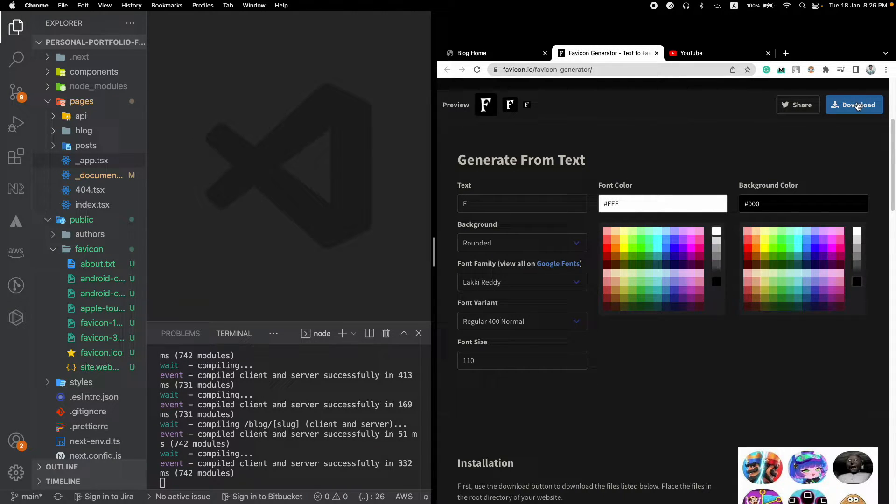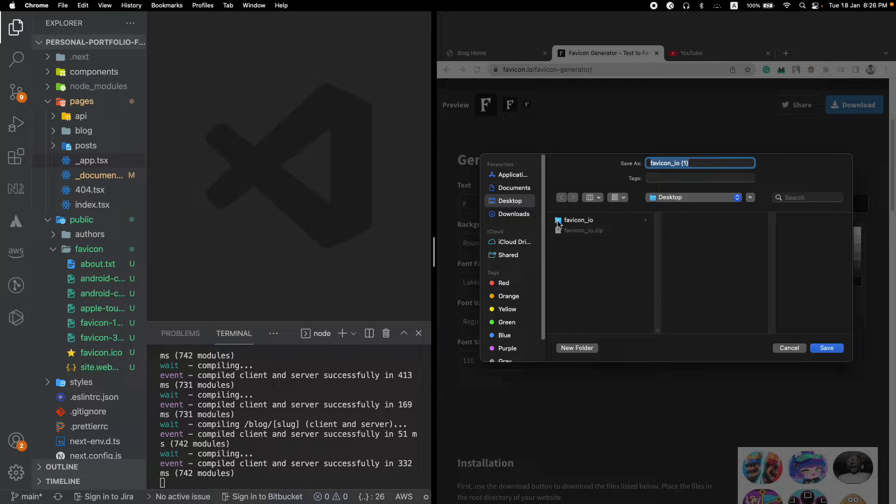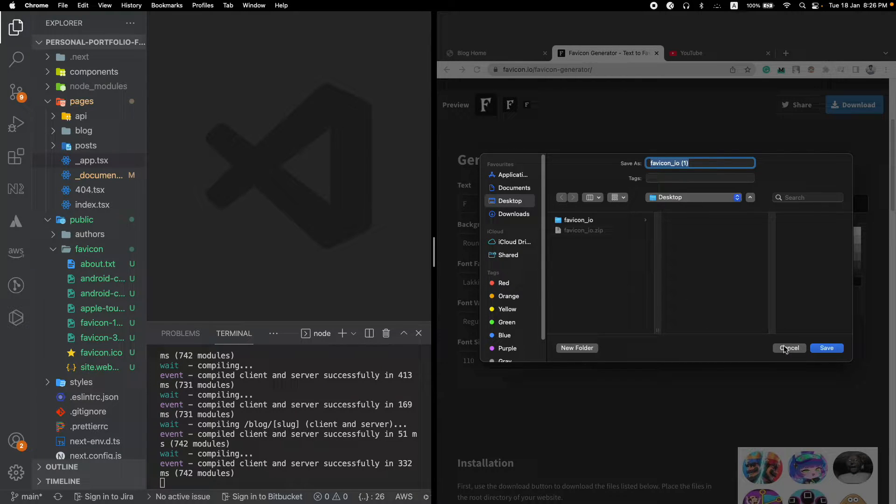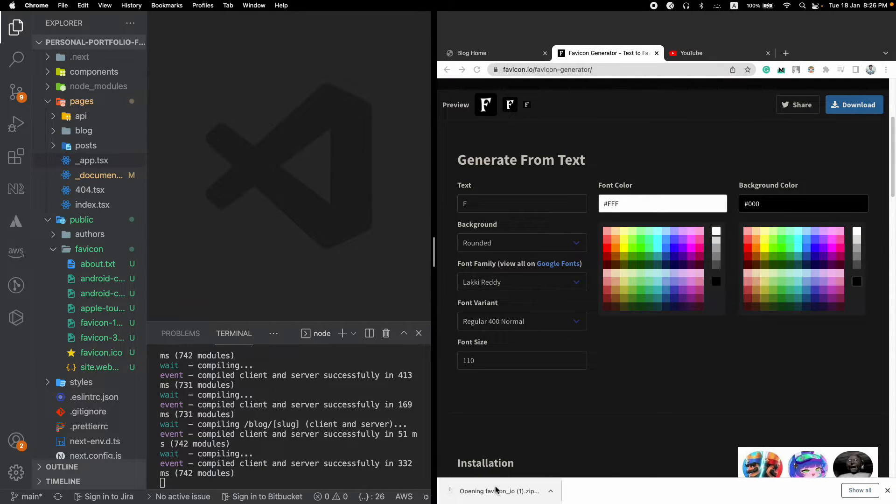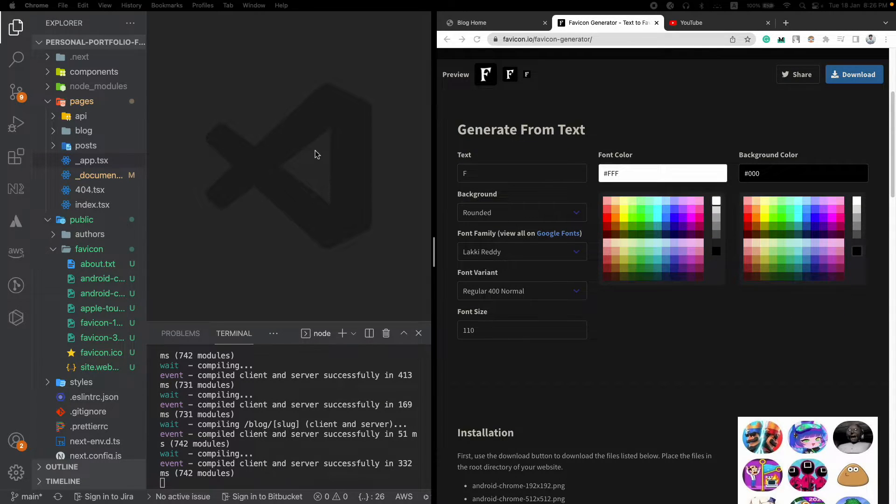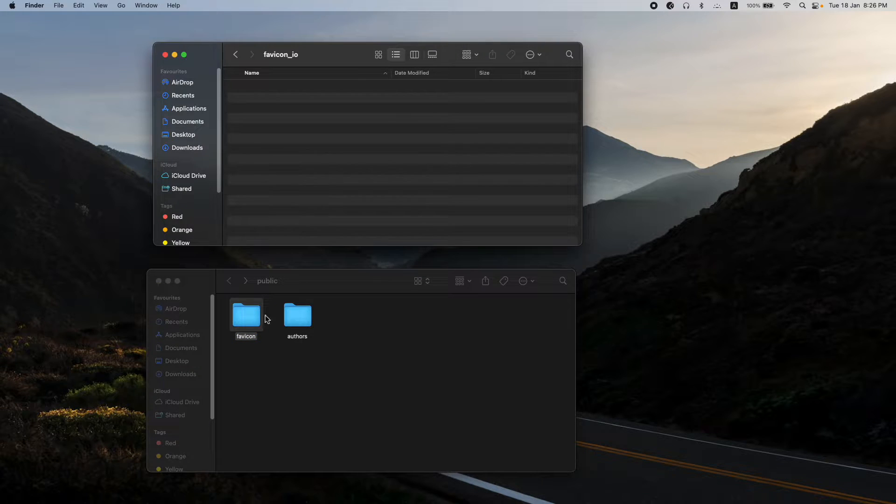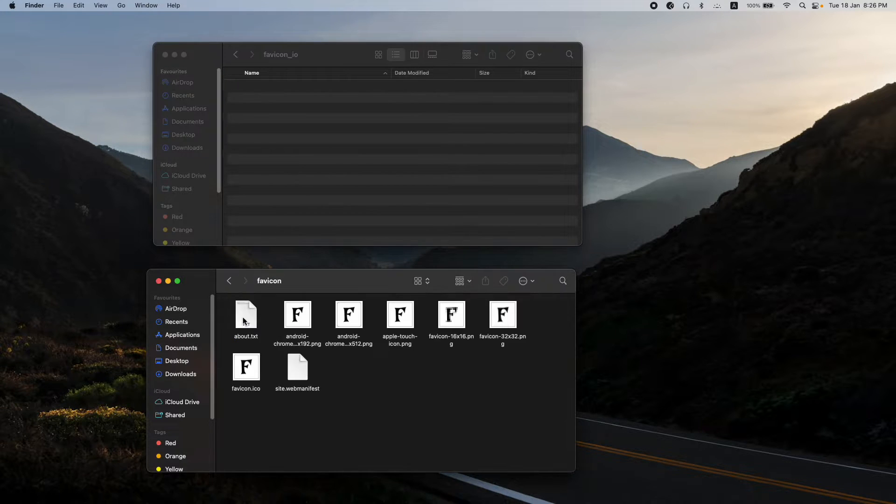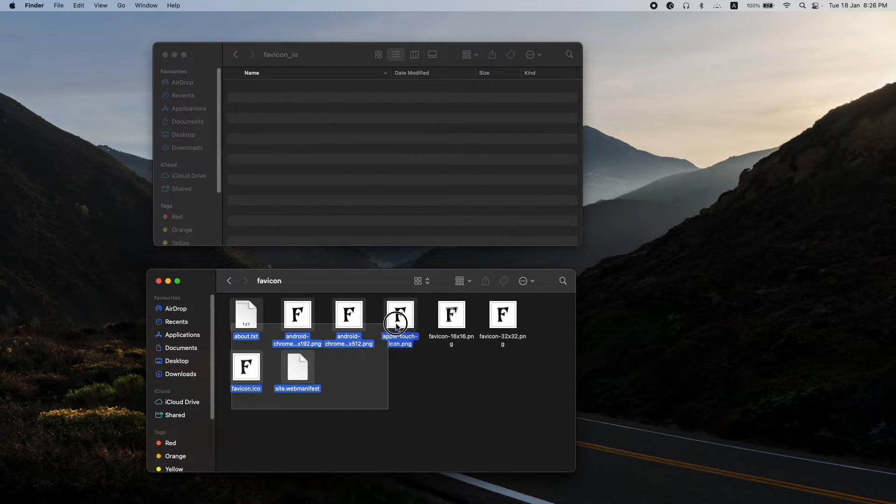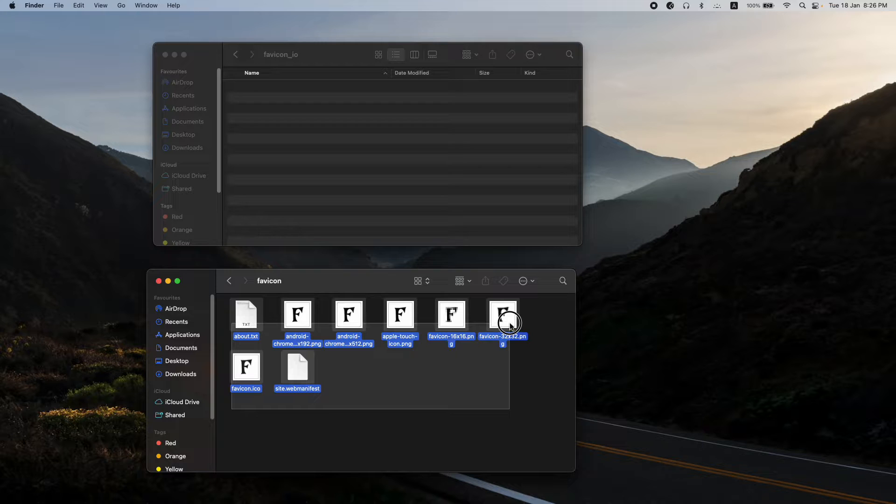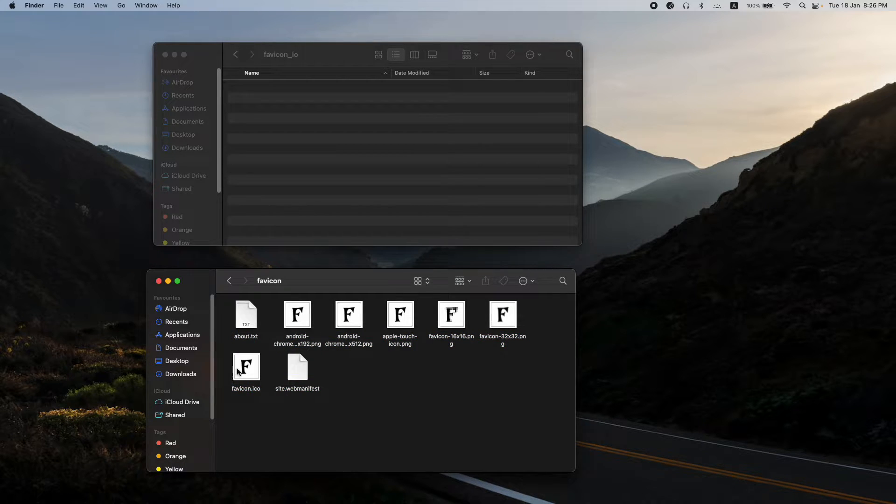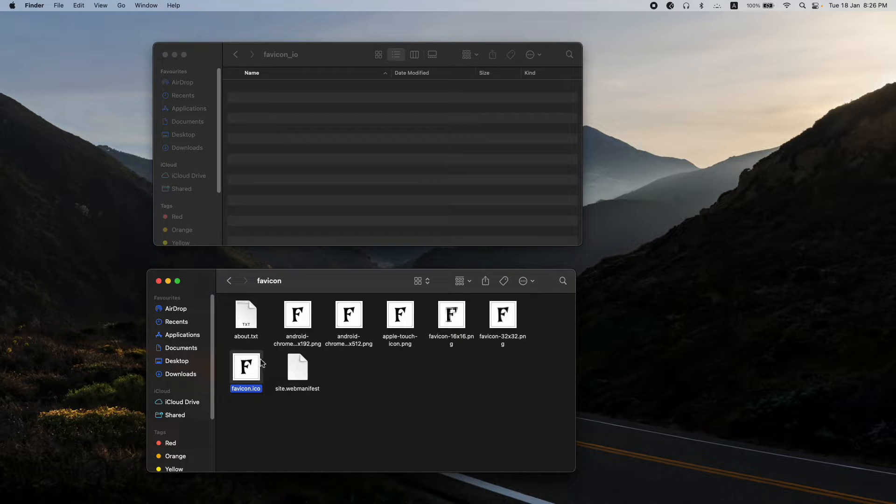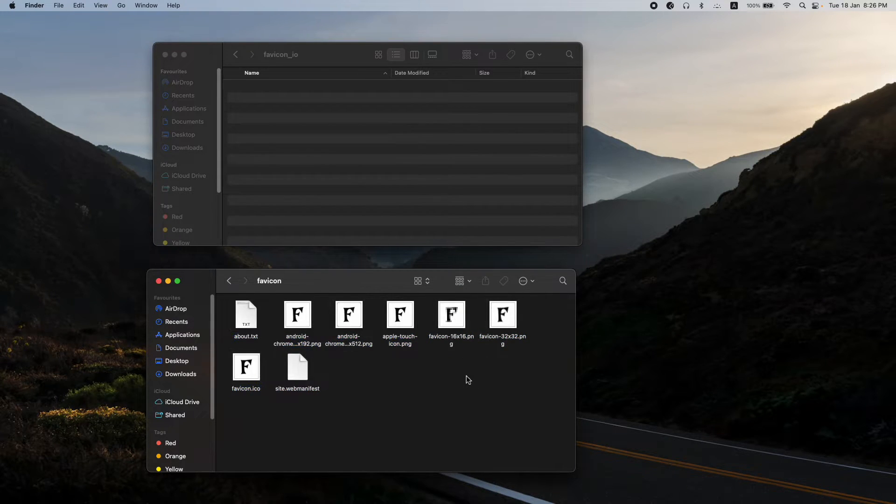After you are happy you can just download the zip file. You can see that I have already downloaded it. Let me show you what's inside. Inside the favicon folder there are multiple things that come with it, but we only need this particular favicon.ico file, though we will copy the whole thing anyway.